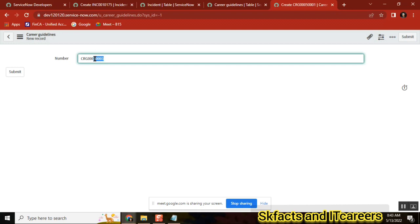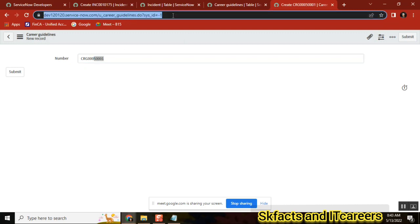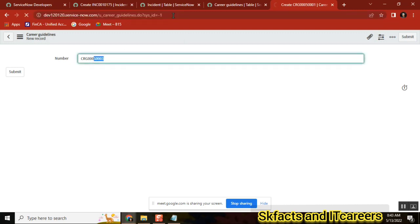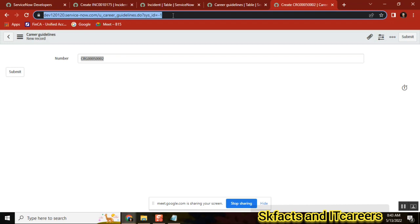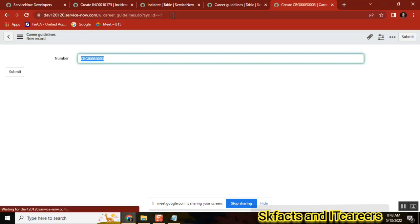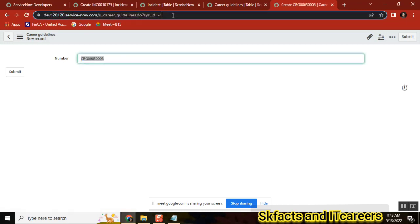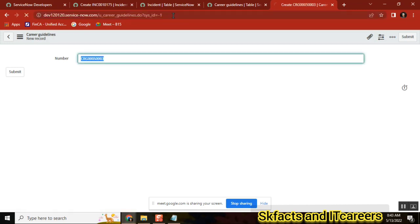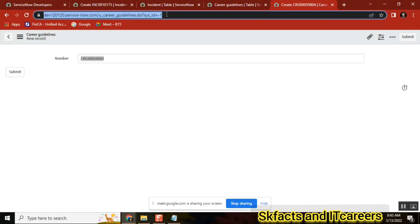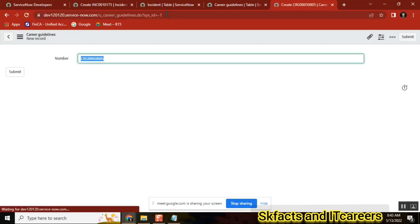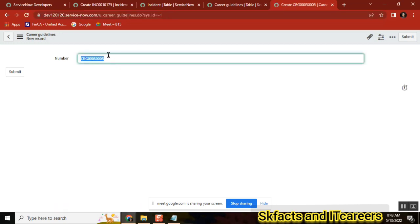Since we set the number to fifty thousand, it starts from fifty thousand plus one. The first number starts from fifty thousand. If I add another entry — fifty thousand two, fifty thousand three, fifty thousand four — every time you create a new record it generates a new number.